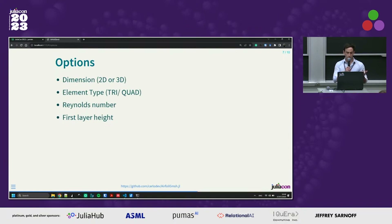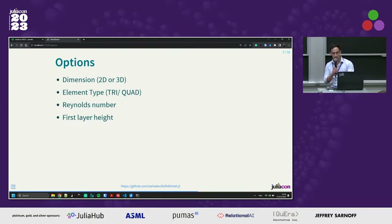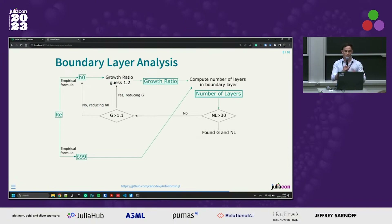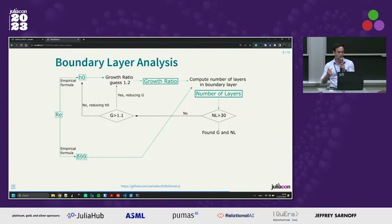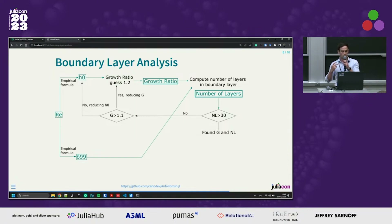The options you can set include choosing to create a 2D or 3D mesh and the type of element. The user can also specify their Reynolds number. If the Reynolds number is specified, it triggers a boundary layer analysis where there are some empirical formulas and the code estimates the total boundary layer thickness and also the maximum height of the first layer to capture all the flow features around the airfoil.